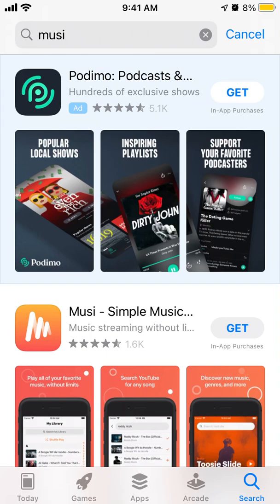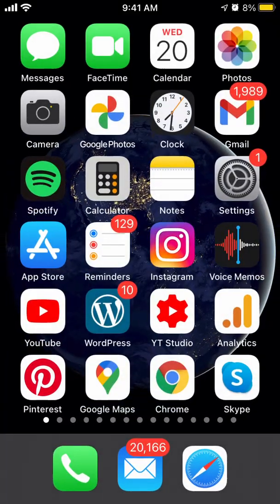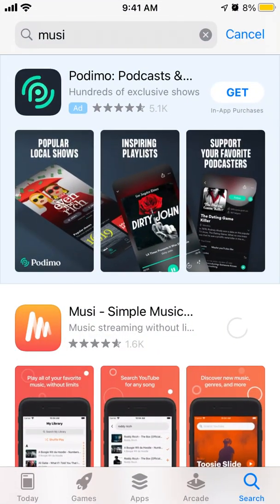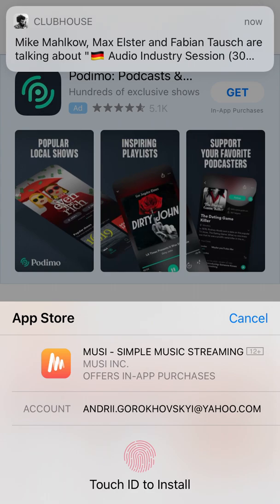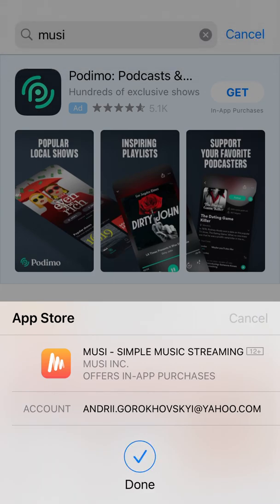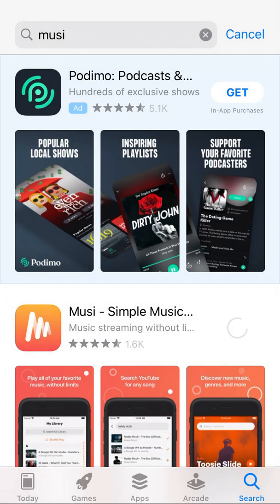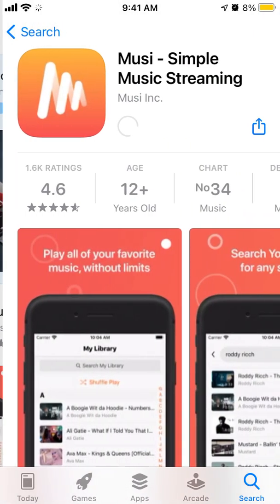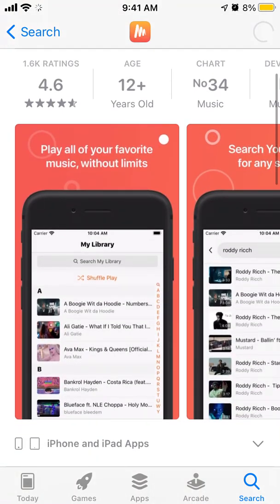So how to install a music app on iPhone. Just go to the App Store, find the music app, then you can just use Touch ID and it should start installing. This is kind of like a music streaming app.